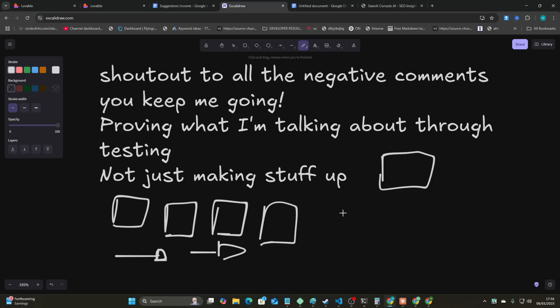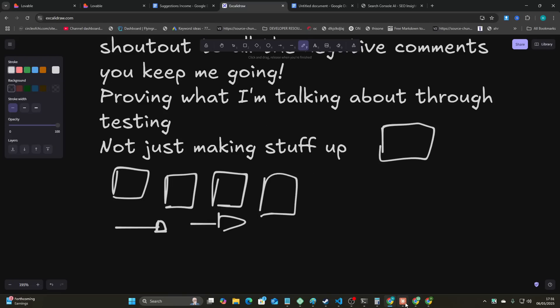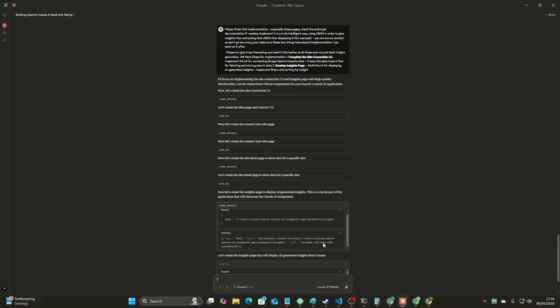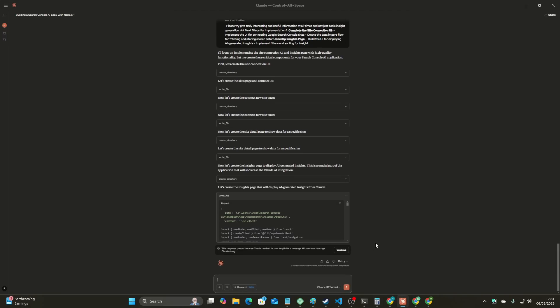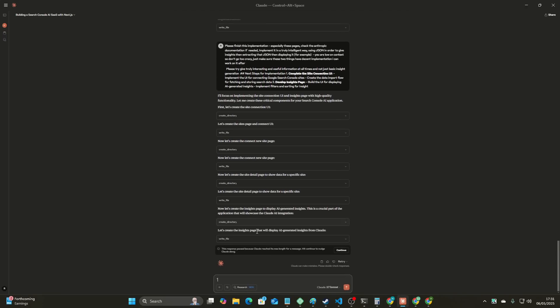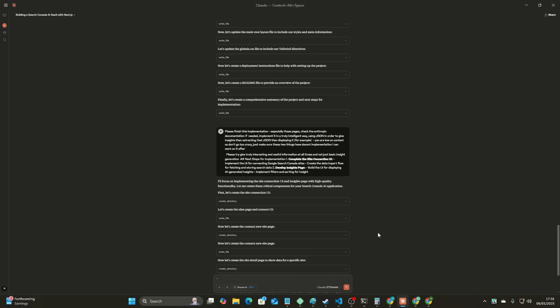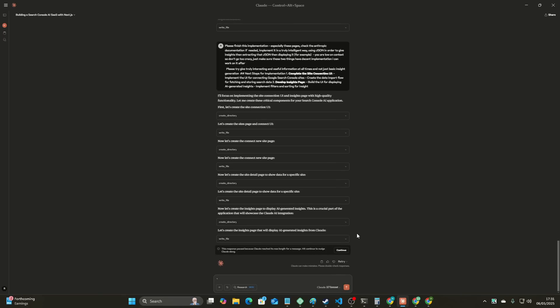But I just want to show you guys just how much I've actually tested Claude Desktop in the last few days to make the claims that I'm making. You can see I'm still testing right here as we're talking, and I'm going to show you guys how much testing I've actually done.